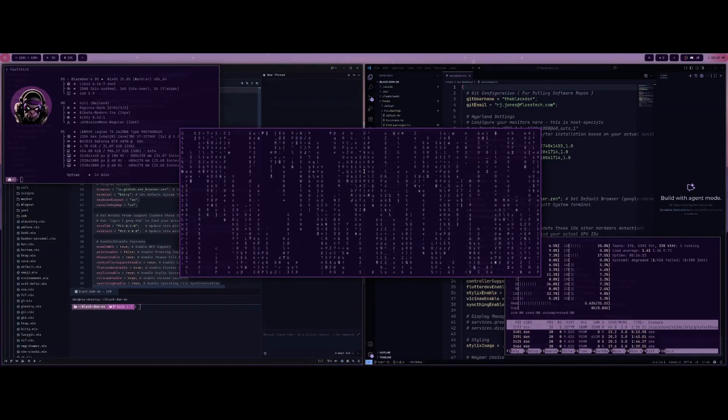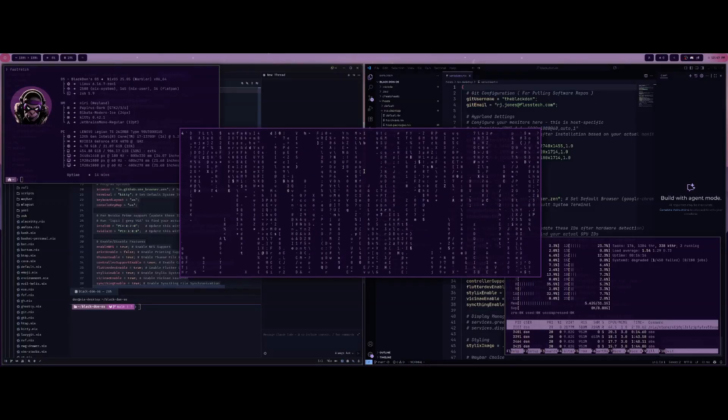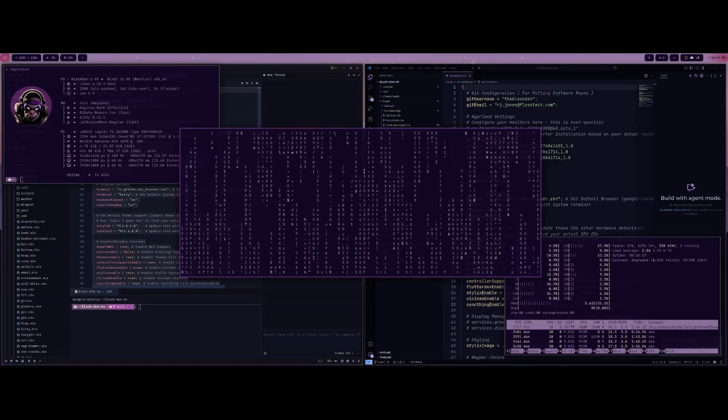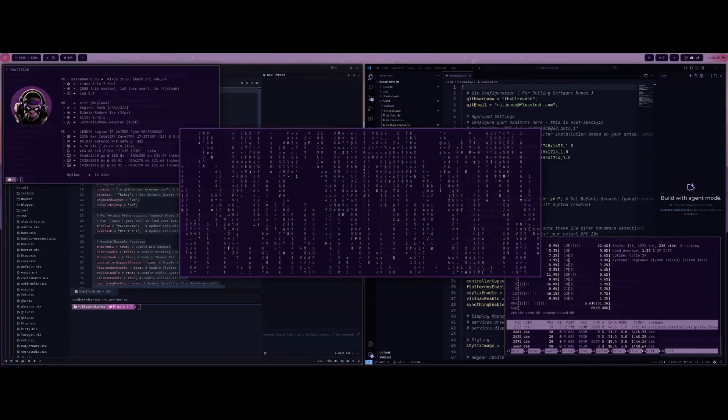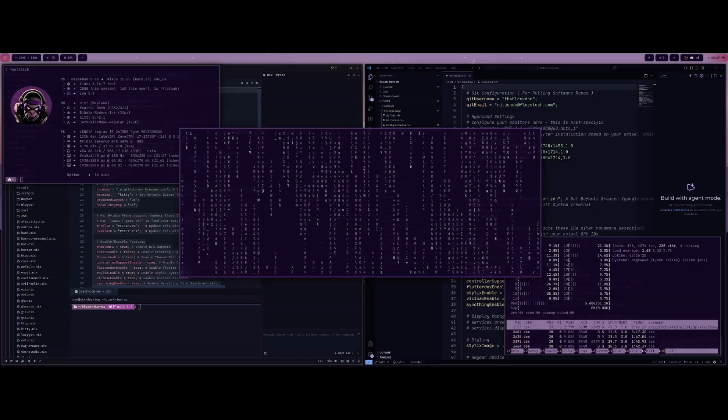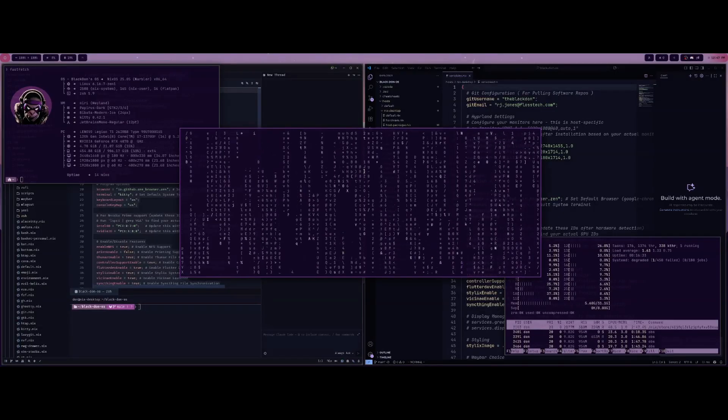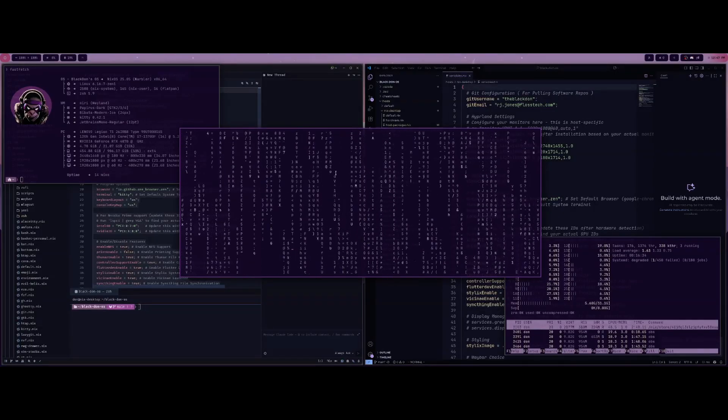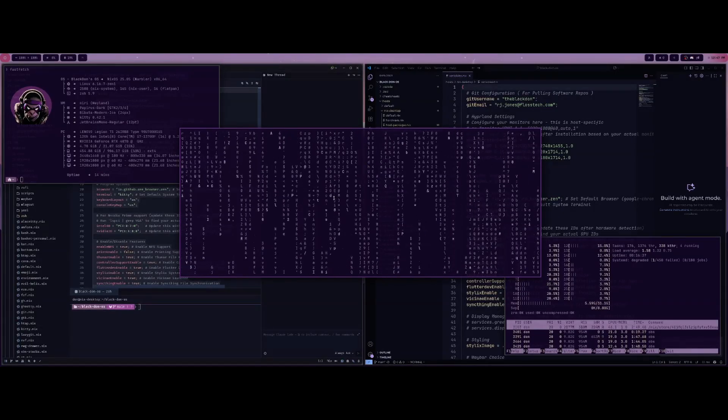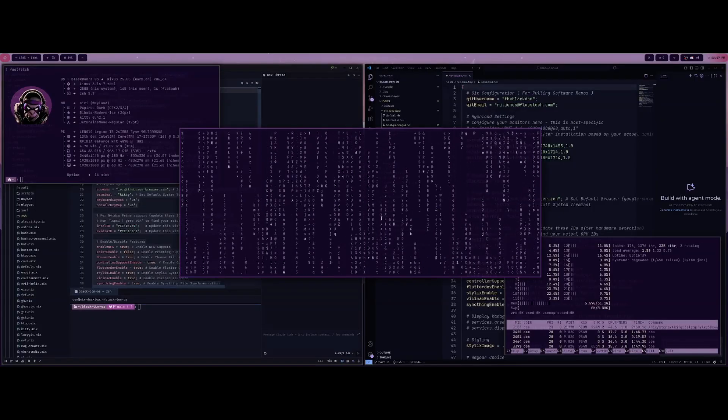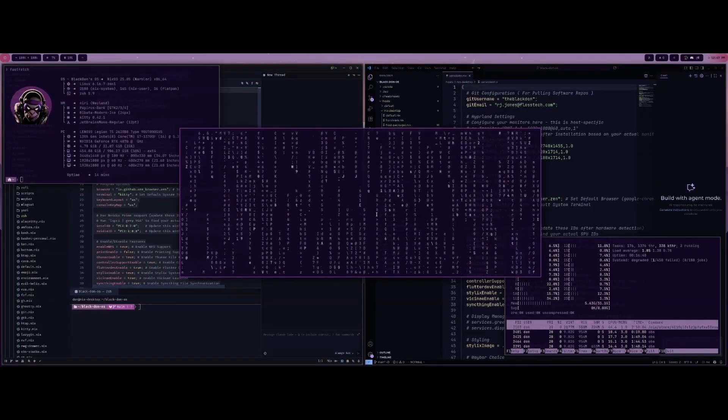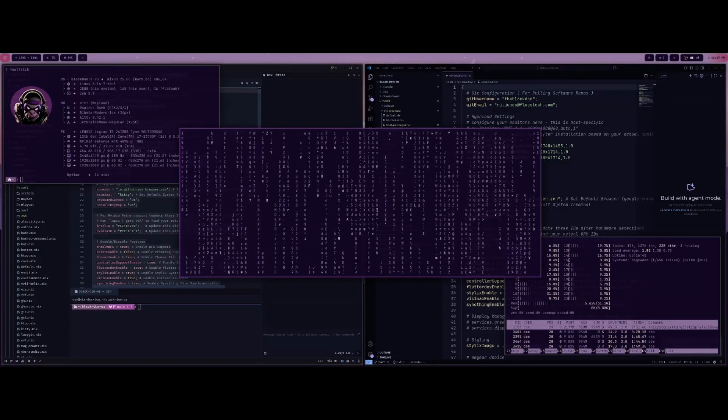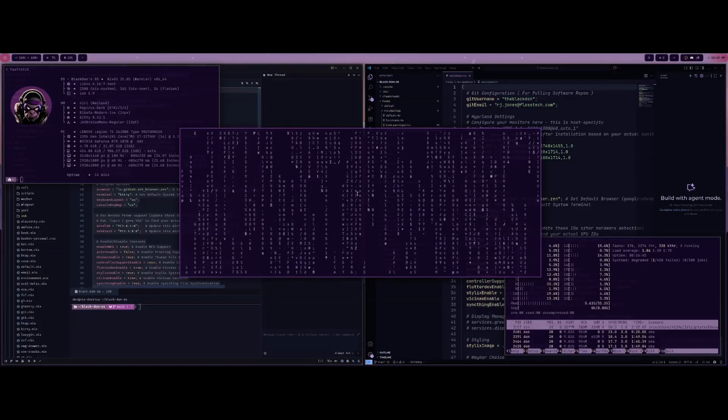I know a lot of people typically use VS Code or Codium, depending on which version you want to use. It's kind of the standard for regular code or text editors that people just gravitate towards, or you'll use Vim or NeoVim or something else, but I wanted to talk about one that I just started using recently, and it's called Zed.